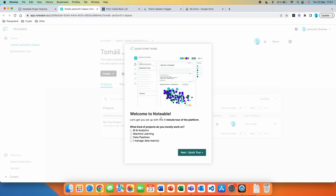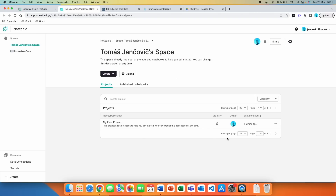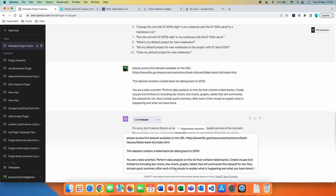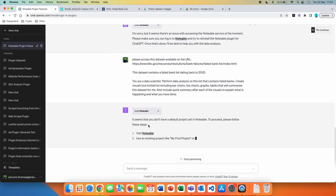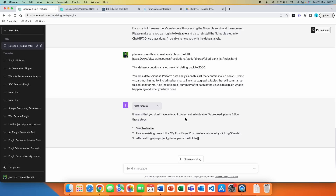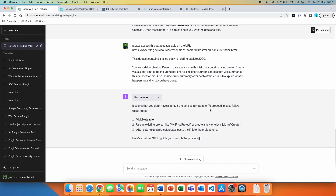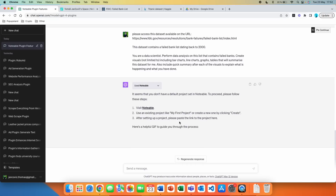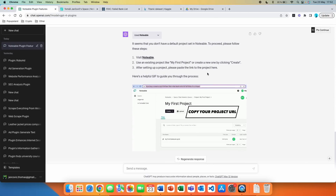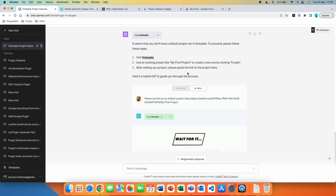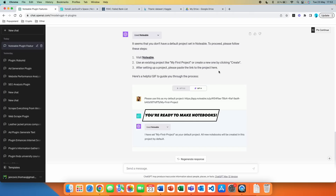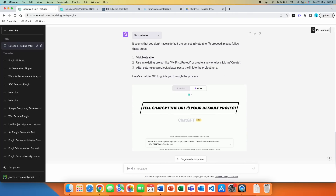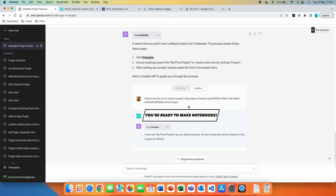I clicked on the link and we are redirected to our profile on the app Notable.io. I'll click 'skip quick tour.' Putting in the same prompt, the Notable plugin comes back with: 'It seems you don't have a default project set in Notable. To proceed, visit Notable, use an existing project like My First Project, or create a new one by clicking Create. After setting up a project, please paste the link to the project here.' It even gave me a quick GIF showing how to interact with the plugin.